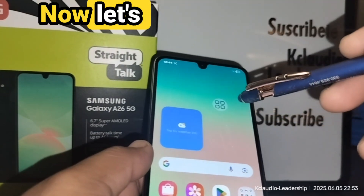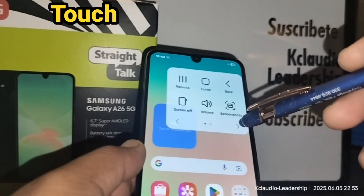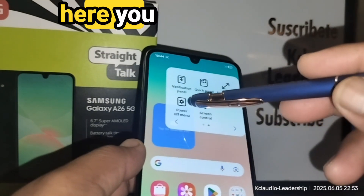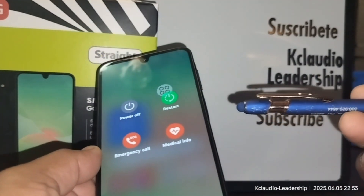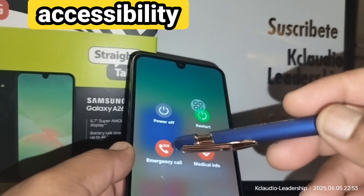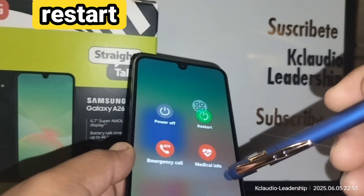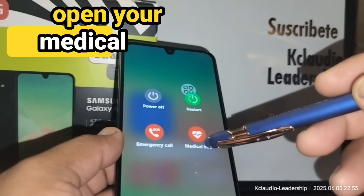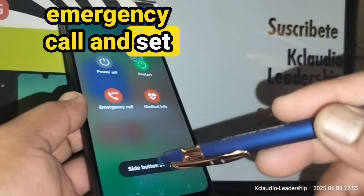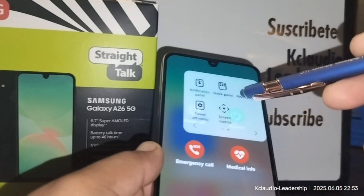Touch the arrow to go to the next page, where you can bring up the power menu. Instead of pressing the physical button, you can touch the accessibility menu to power off your phone, restart it, open your medical info, make an emergency call, or set up your side function button.